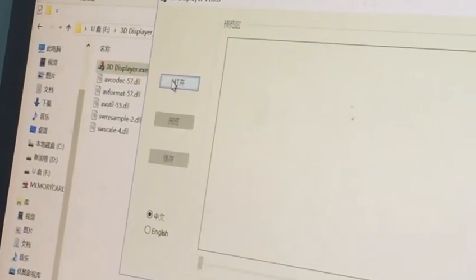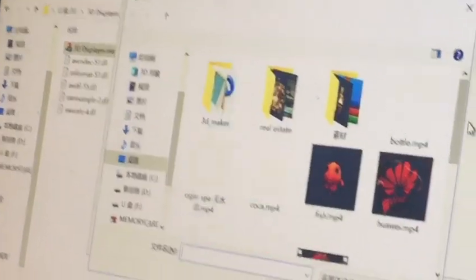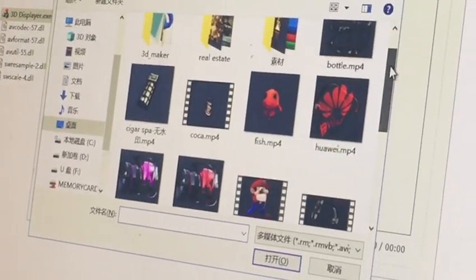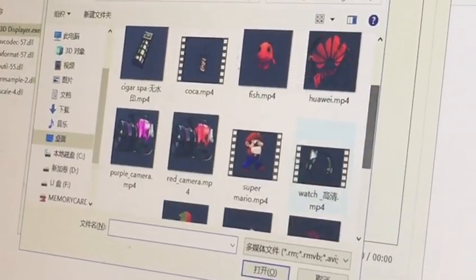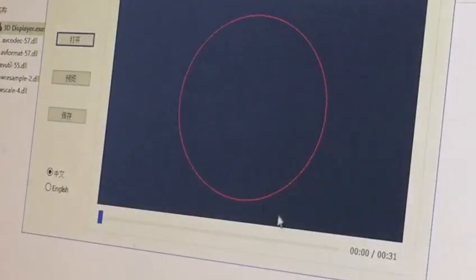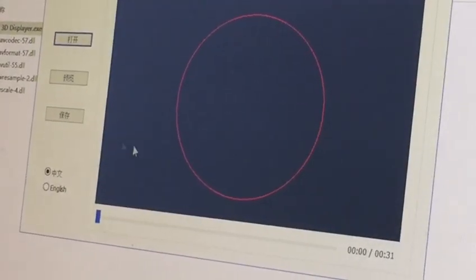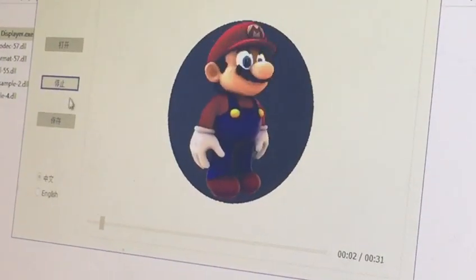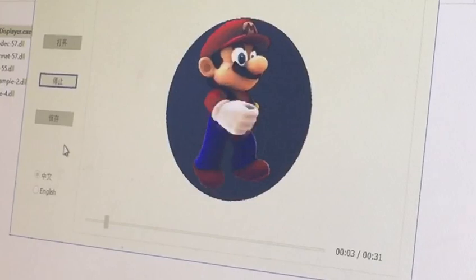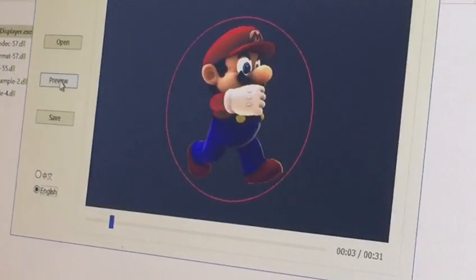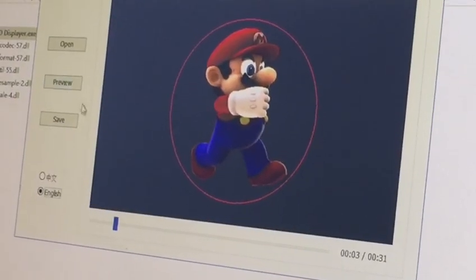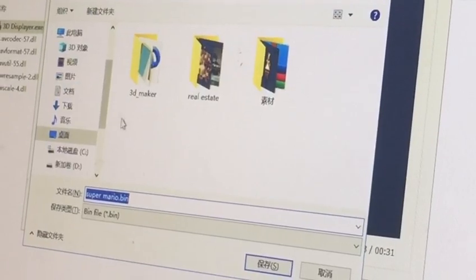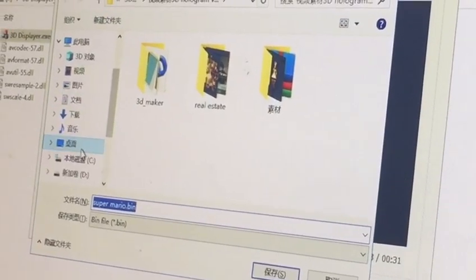Open the video you want to upload, choose one, and preview it. Then save it to the SD card.